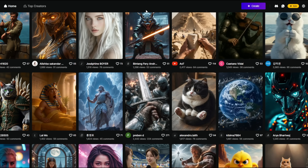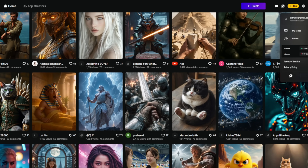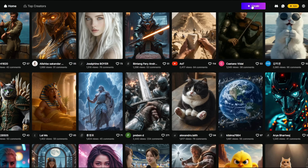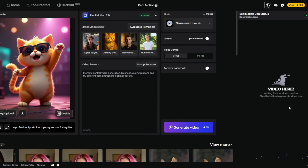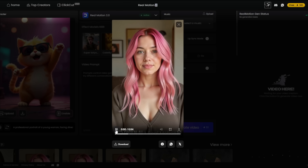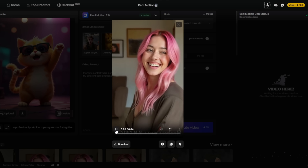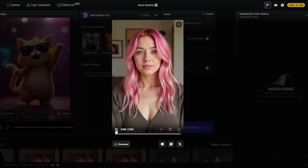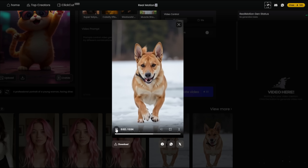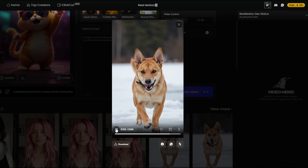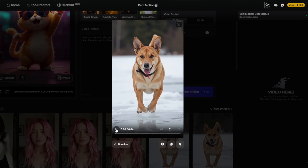Let me show you how to use it now. Simply go to the site and sign up — preferably with your Google email. Then go to create, and you'll be presented with the interface. Let me show you some of the videos I've generated. I've got this one here — it did a really decent job — and this one of a dog running, which it did perfectly.